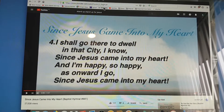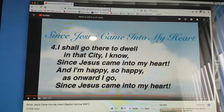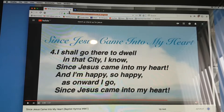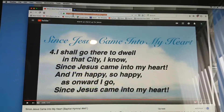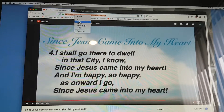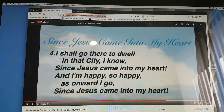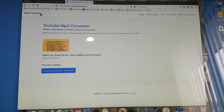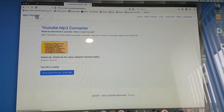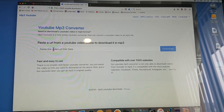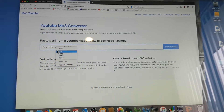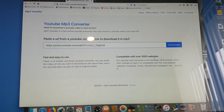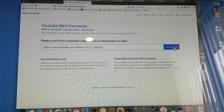Two tabs open. Highlight that link, copy, switch to that tab, paste it into there, download.